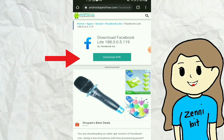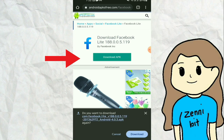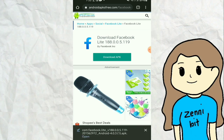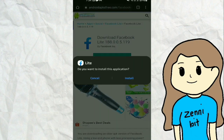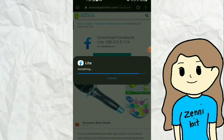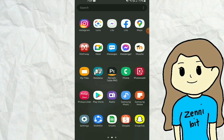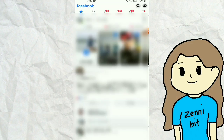Click Download APK and install the app. After that, open the app and log in to your account.